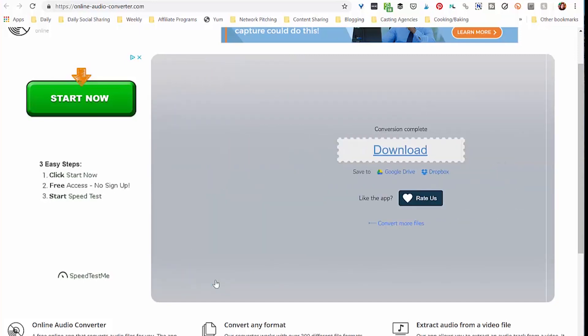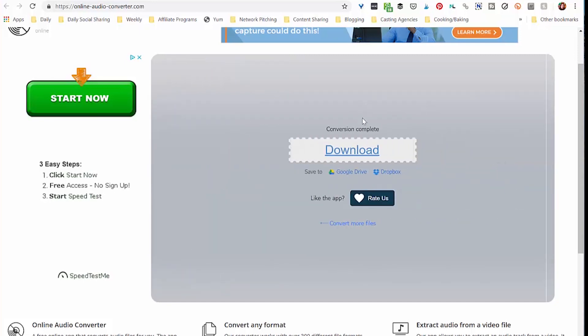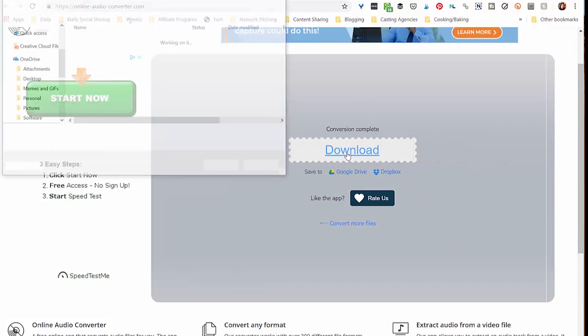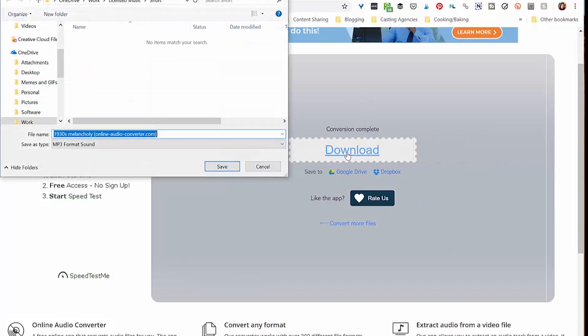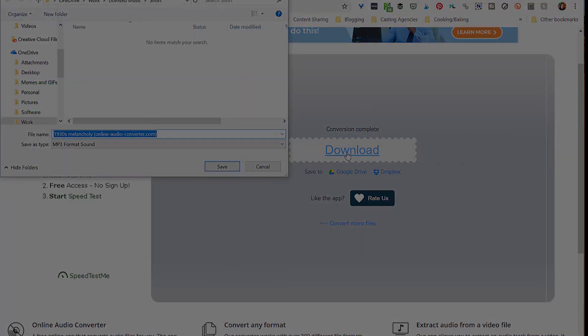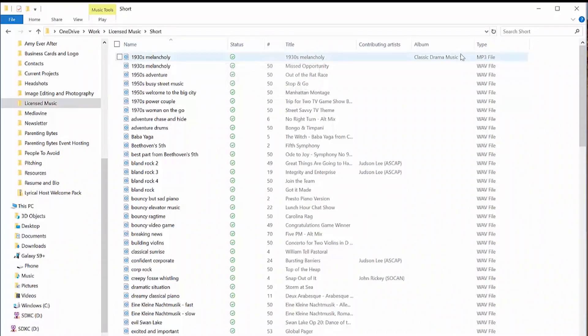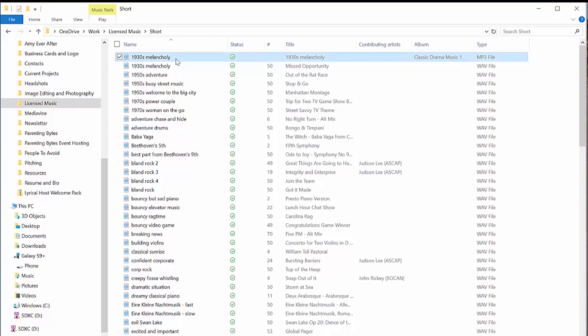Download. I'm going to go back to where that's now saved. So we've got the MP3 file here and the WAV file here. I'm going to copy the MP3 file.